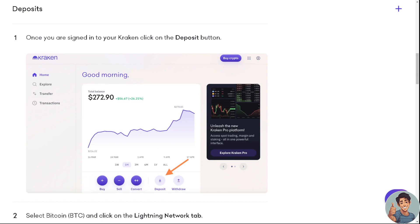So let's begin. Once you are signed in to your Kraken, click on the deposit button right here. On the interface, go down below beside withdraw and click deposit.